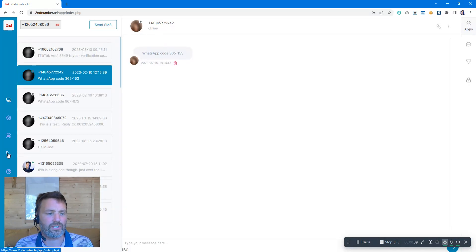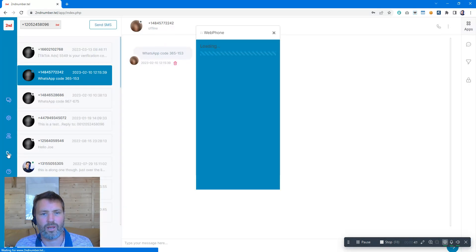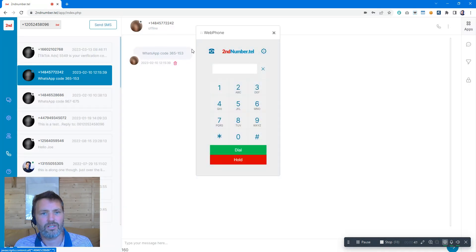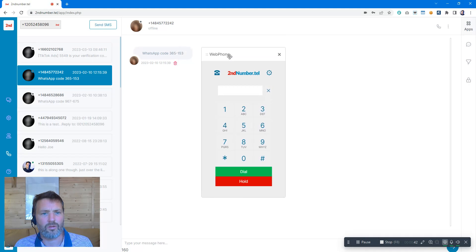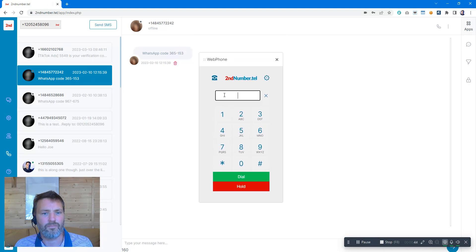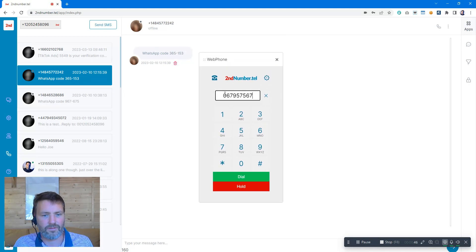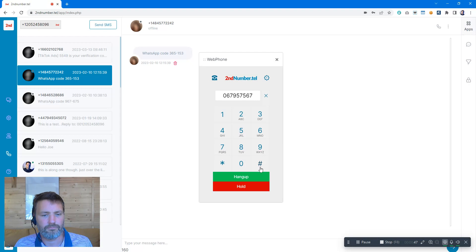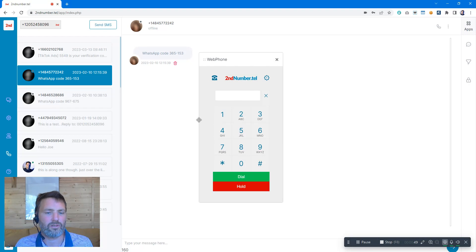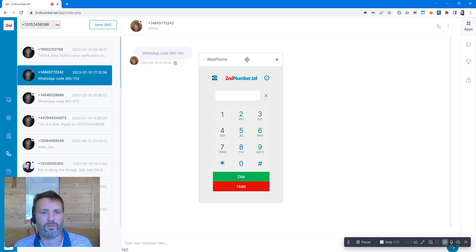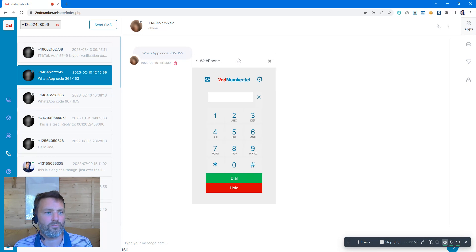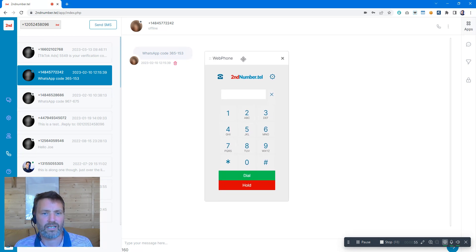You can also make and receive calls via the web app, so we're going to open up the web phone. You can type in the telephone number that we want to dial. We can make calls using that, and of course we can receive calls on our web phone as well. So if anyone rings our Second Number, it will ring in the web phone.